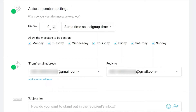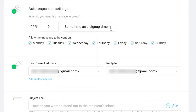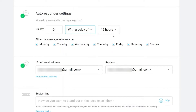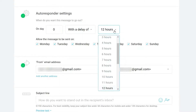On day zero, it means you will be sending this email automatically once someone signs up to your newsletter. The second option lets you choose whether to send the email at the same time they sign up, or with a delay — for example, 12 hours after they sign up.